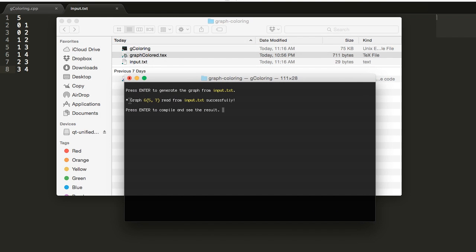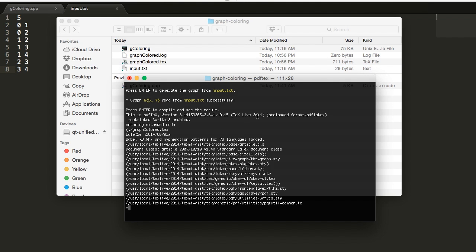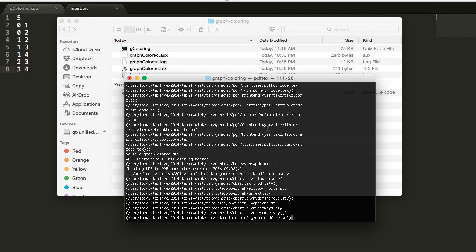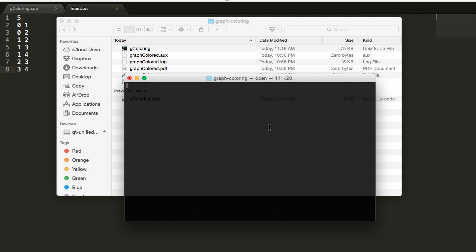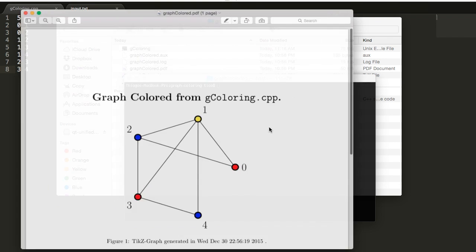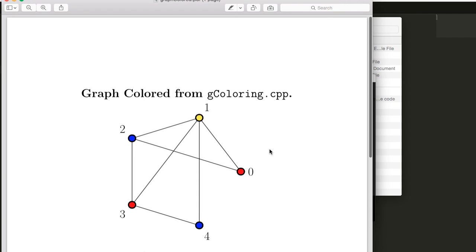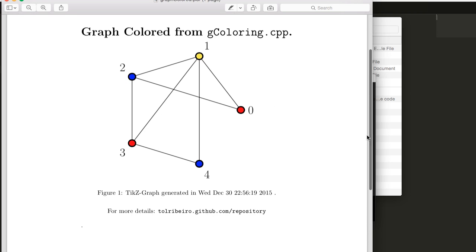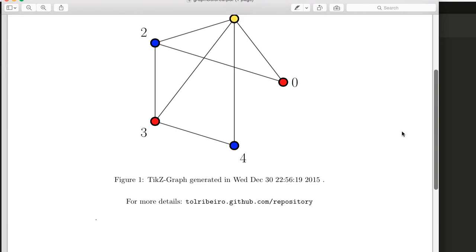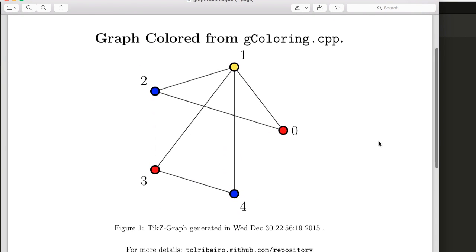You can see that the program is going to tell you that the graph was read successfully. And if we press enter again and see the result, that's where you're going to get the PDF file with the same graph colored.